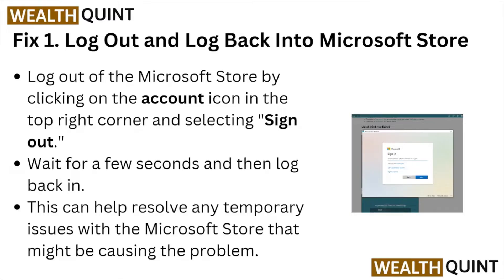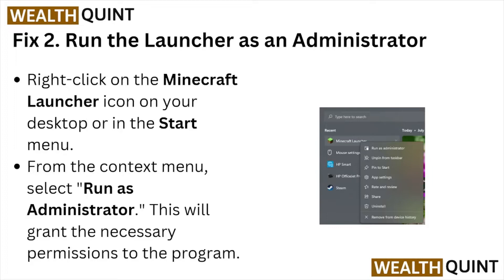Fix number two: run the launcher as an administrator. Right-click on the Minecraft launcher icon on your desktop or in the Start menu, and from the context menu select 'Run as administrator.'